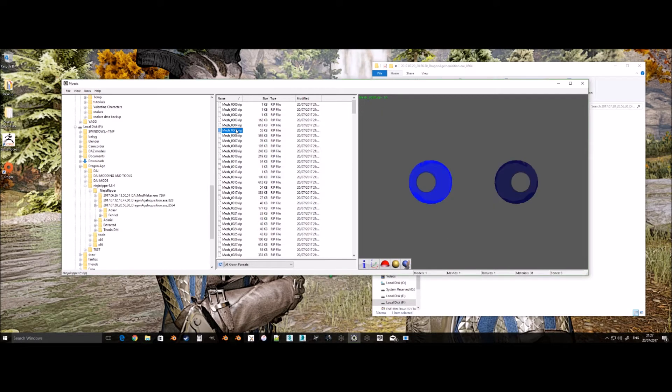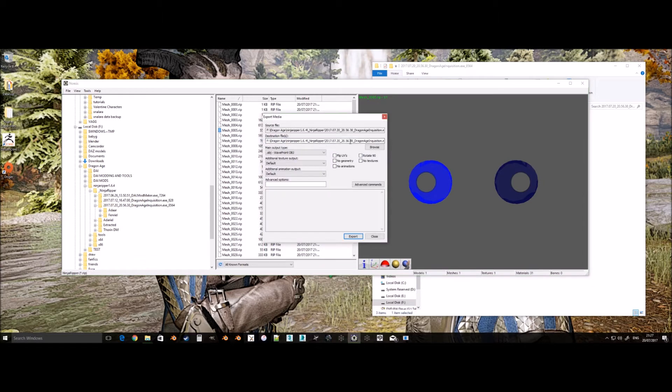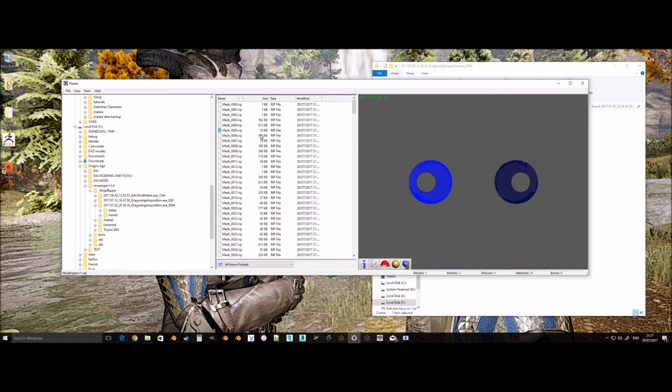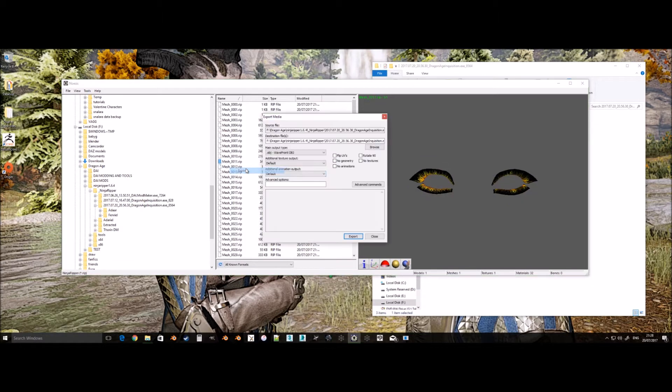However, for Qunari, it is roughly 613KB, give or take for the head mesh, whereas eyes and lashes are the same usually for all races.